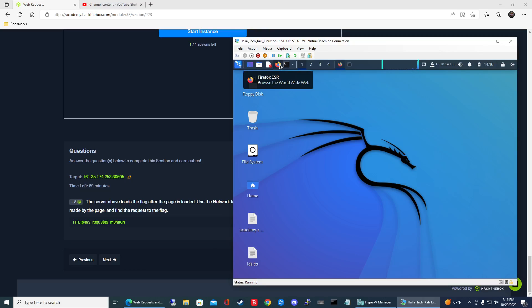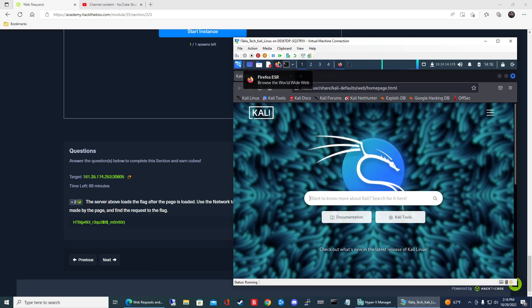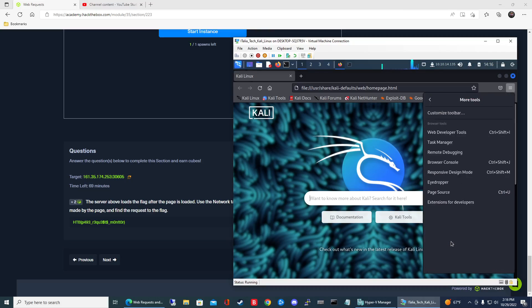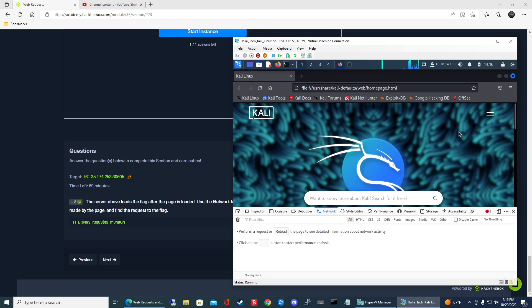So to get to the web developer tools just click the hamburger icon, click more tools and then click web developer tools. And for some reason it's so hard for me to pronounce web developer, it's interesting.